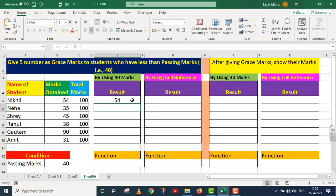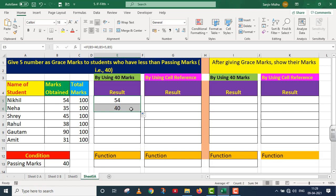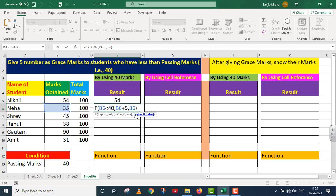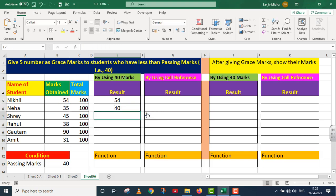I press Enter and drag the formula down. Now let's see how 40 appeared for the next row. IF B6 — the value inside B6 is 35. If 35 is less than 40, that is absolutely true. Since it is true, execute the first part: add 5 to B6's value. 35 plus 5 gives 40 marks.